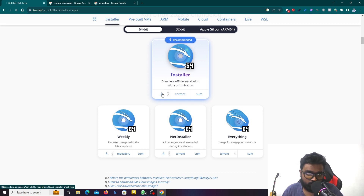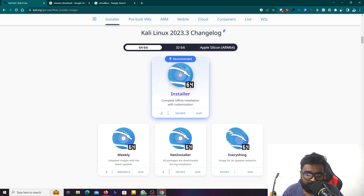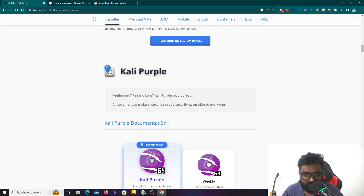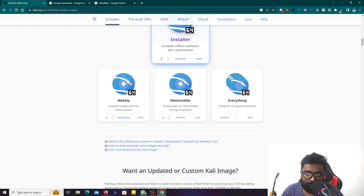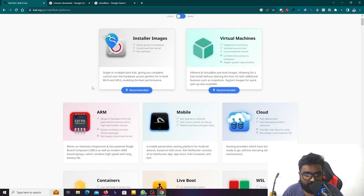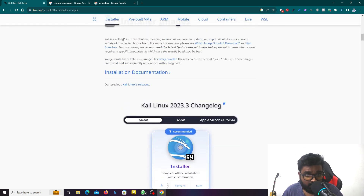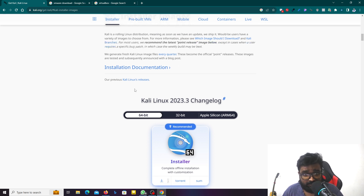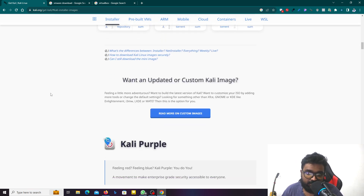When you click through, the media will be downloaded. When we get to the new download page, Kali Linux is a rolling release distribution, meaning as soon as there is an update, the system gets updated. When we make this, we can update the system.